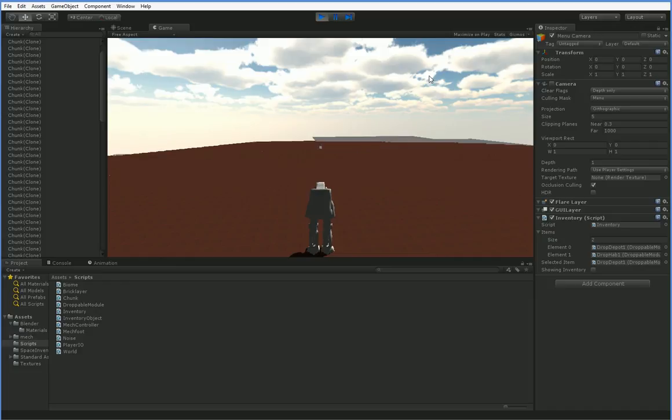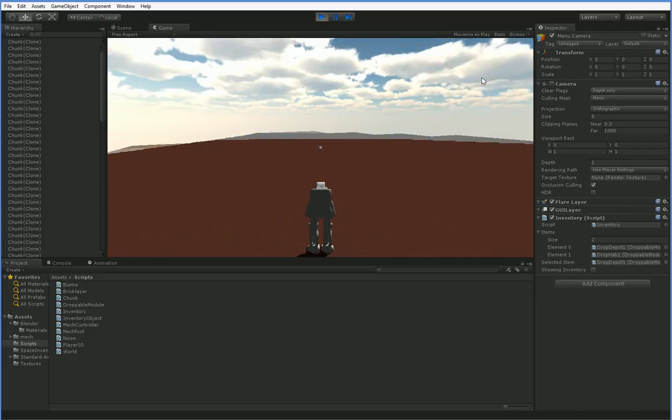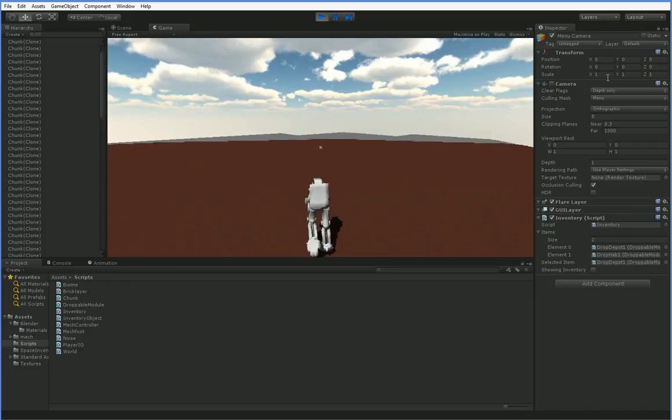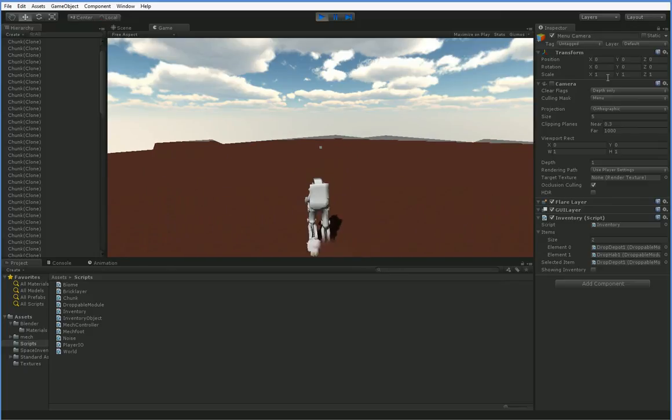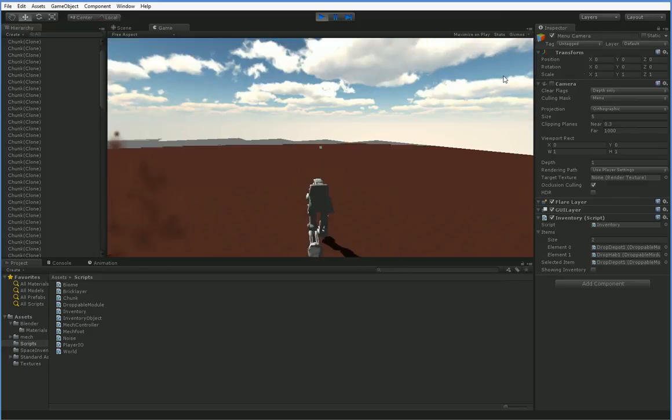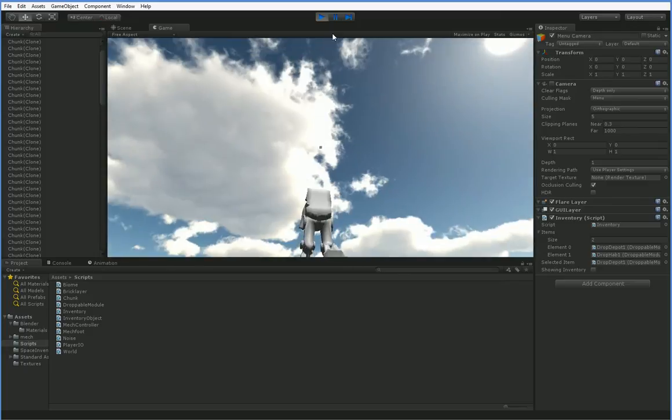Now in the next episode I'm going to be spawning 3D objects into that camera and I may actually release that episode today because this episode's a little bit light on the actual functional content. We'll see.